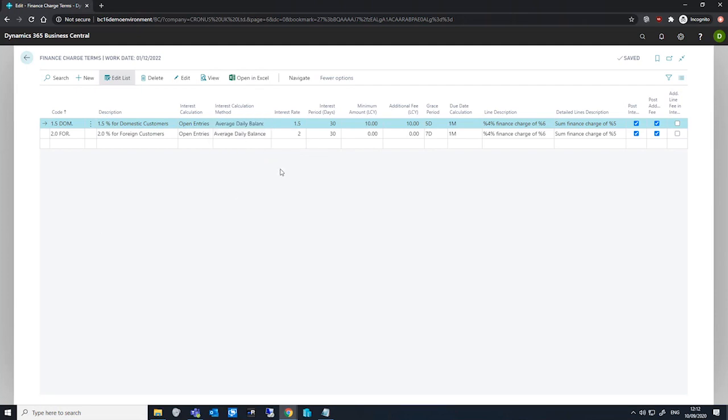After this, we have our interest rate, which specifies the percentage charged for this particular finance charge term. We have the interest period, which is the number of days related to the interest date. Looking at the line I have selected, this would be 1.5% for 30 days. Alternatively, you could have an interest period of 360 days at 18%, or anything in between, depending on how you're looking to charge your interest rates and periods.